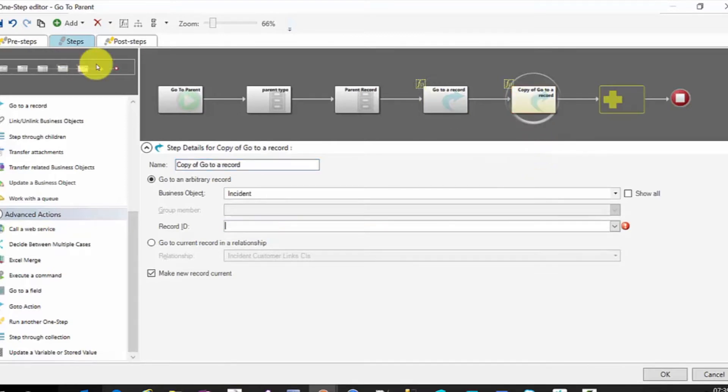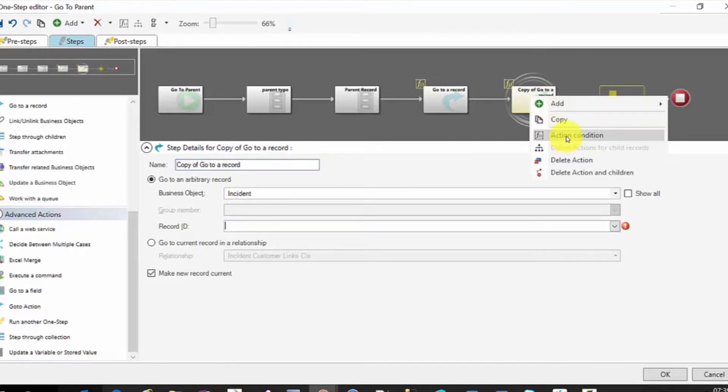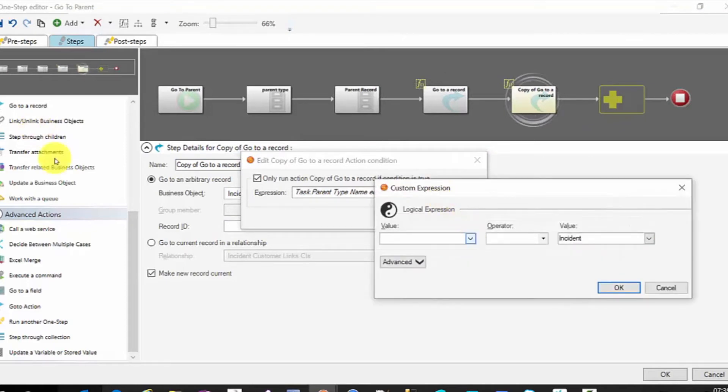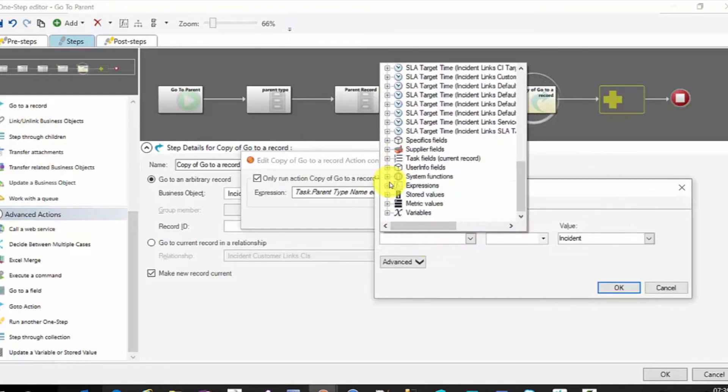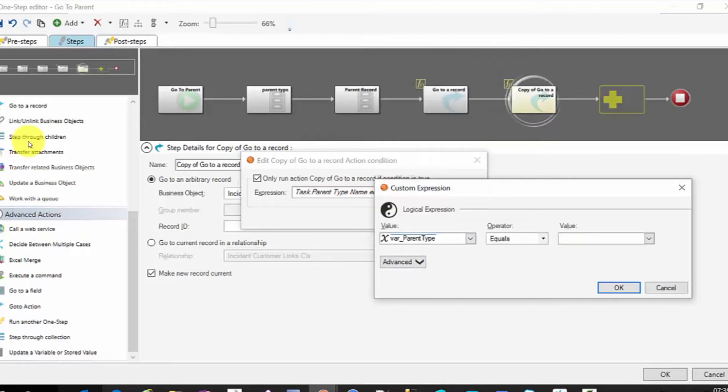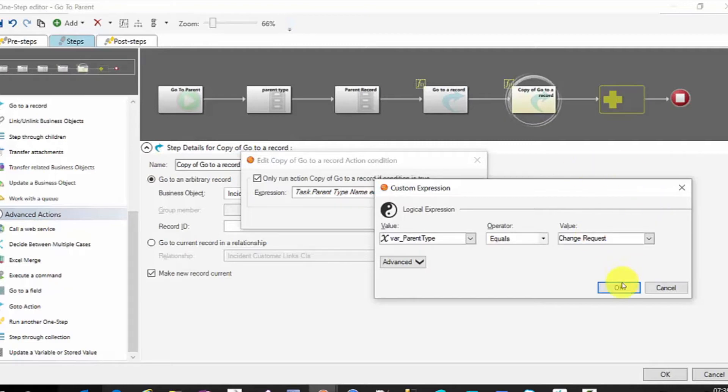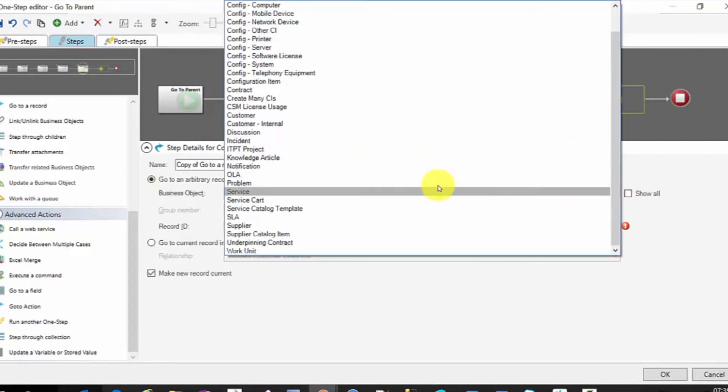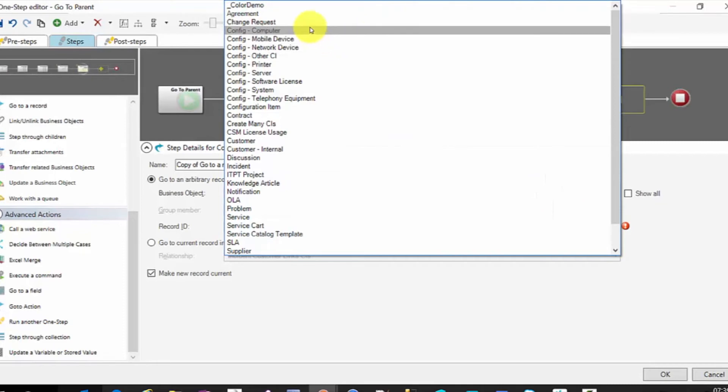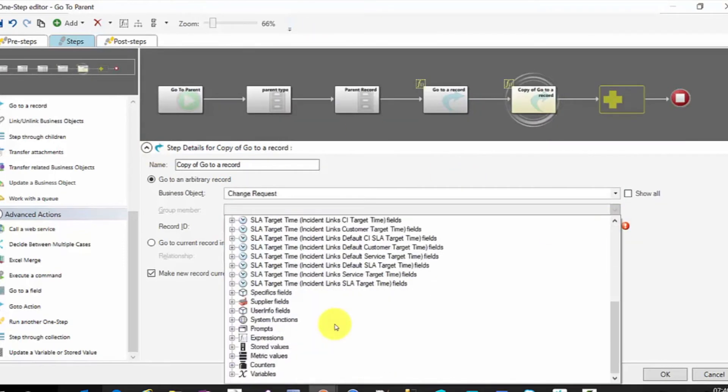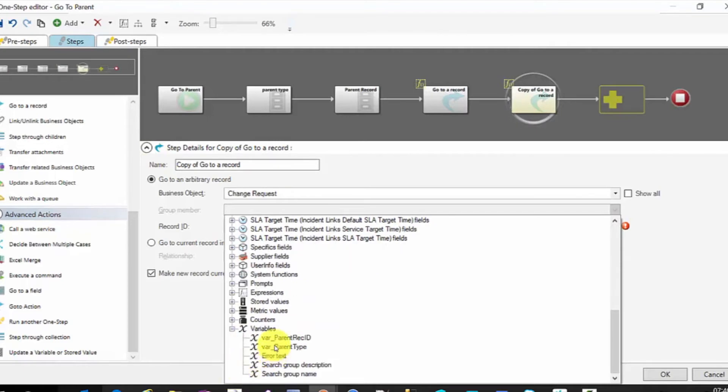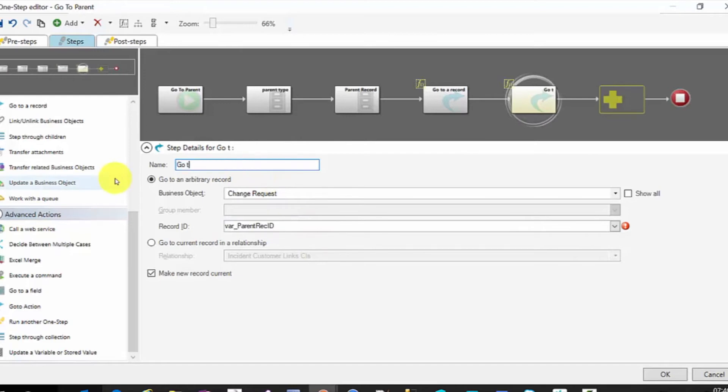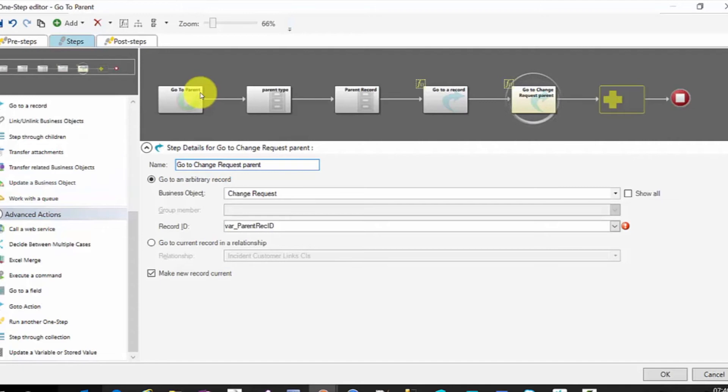And now we can do the same thing with change. We'll just change the action condition. Instead of using the task parent type name, we're going to use the variable again. Variable var parent type. And here we'll put in change request. And then we'll change our business object to be change request. And our record ID again will be the var or variable var parent rec ID. We still want to make it current. So that's how you can manipulate this to work for various types. And we'll say go to parent or go to change request parent. And we'll rename this one go to incident parent.